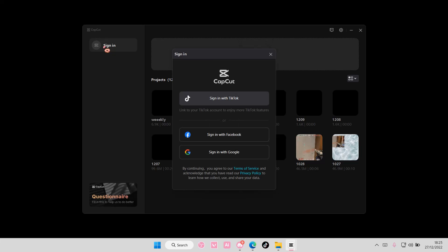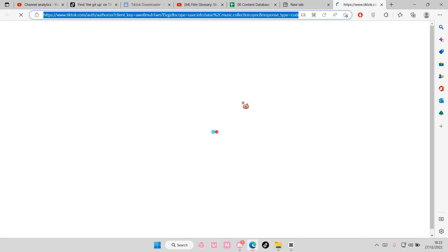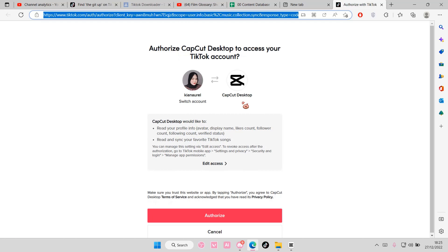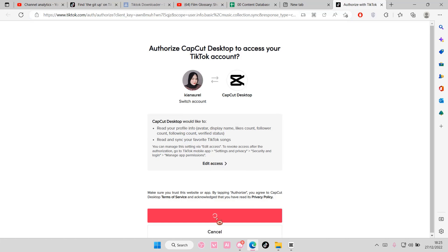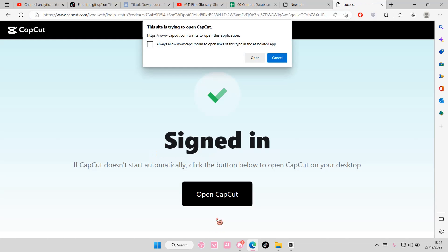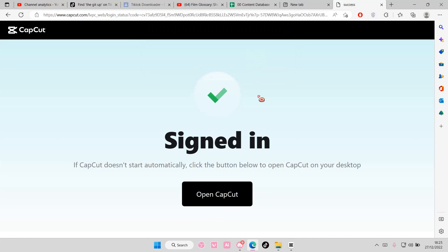There are a few options you can choose from, but you're just going to select sign in with TikTok. This is going to open, and you're just going to select authorize, and then select open.